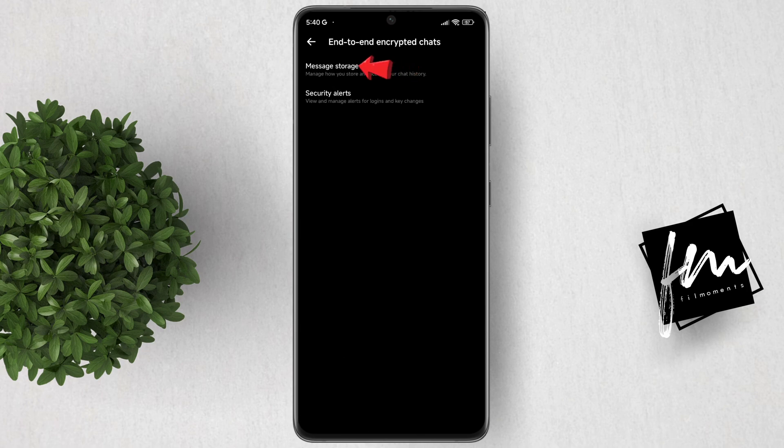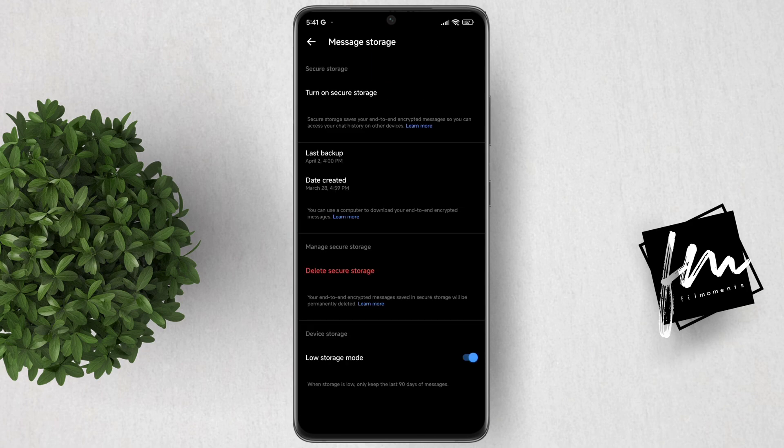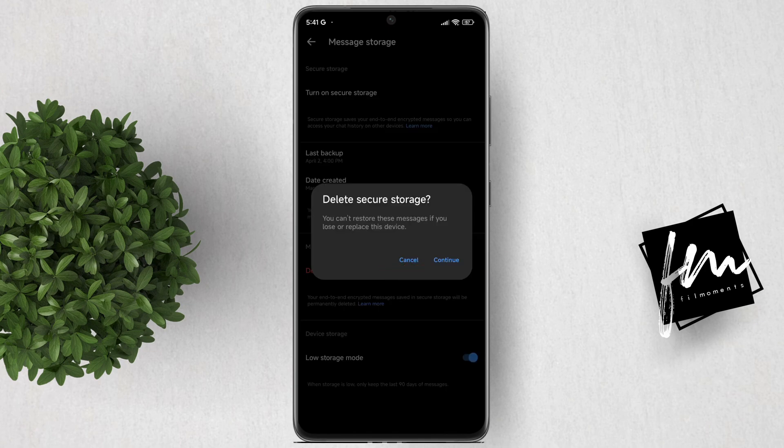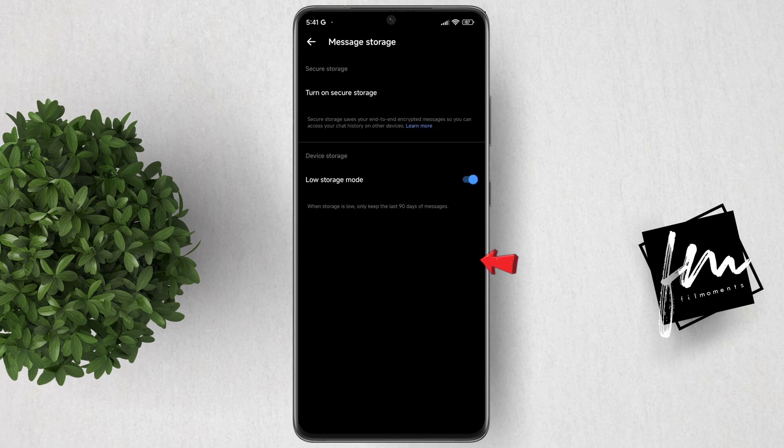Click Manage Storage. After that, click Delete Secure Storage. Click Continue to confirm.